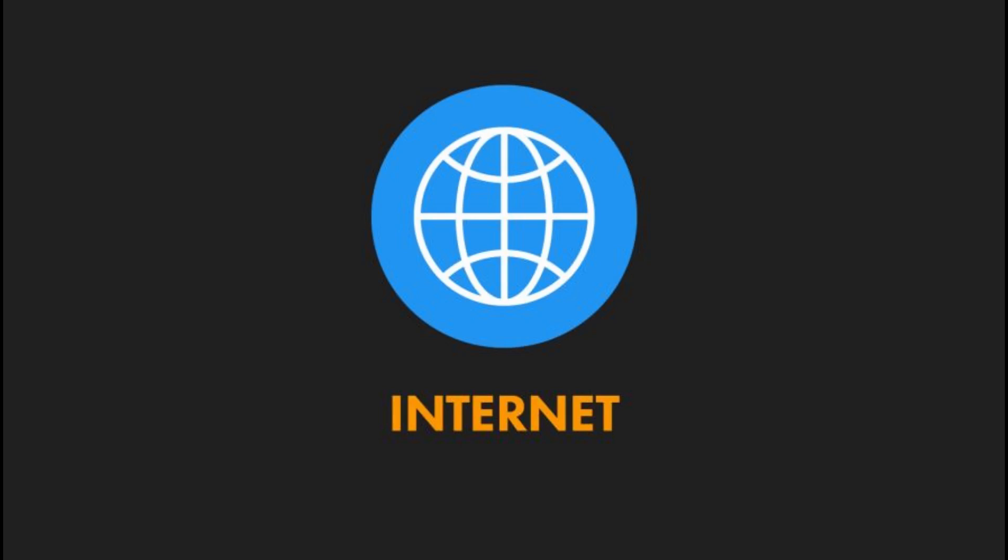Why speed matters. Internet speed is important because it allows for faster transmission, uploading and downloading of data.